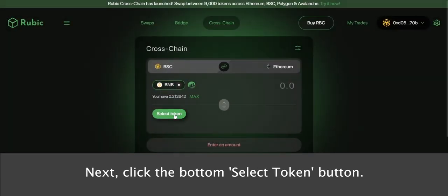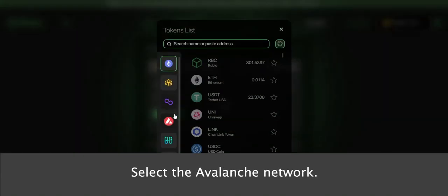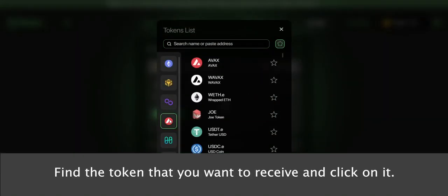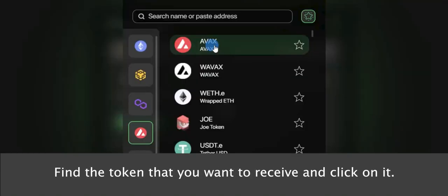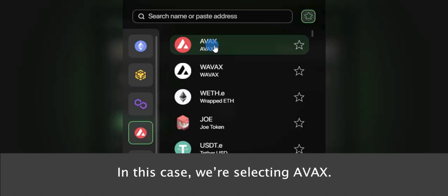Next, click the bottom Select Token button and select the Avalanche network. Find the token that you want to receive and click on it. In this case, we're selecting AVAX.